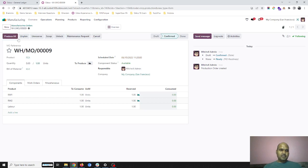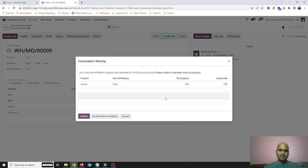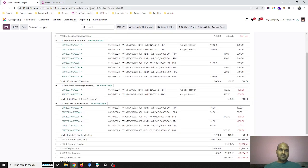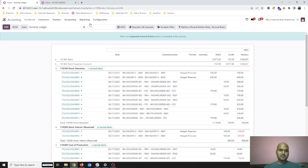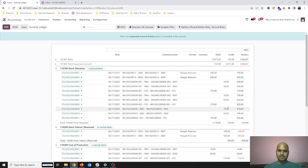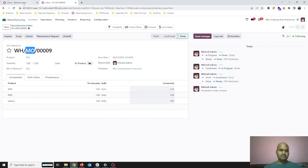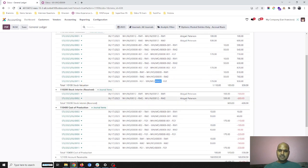I plan it out and then say 'Produce All' and confirm for this labor. Here in my ledger now I can see the impact of the cost of production. The stock valuation will now be credited for my two raw materials — raw material 1 and 2 — for this order number 9.